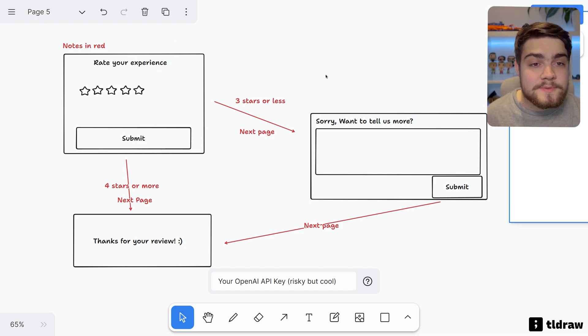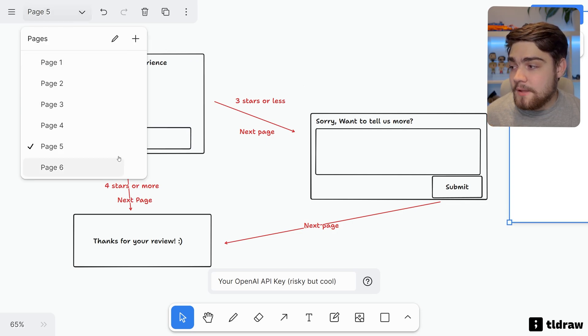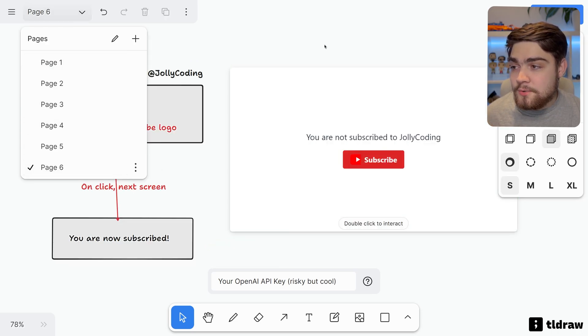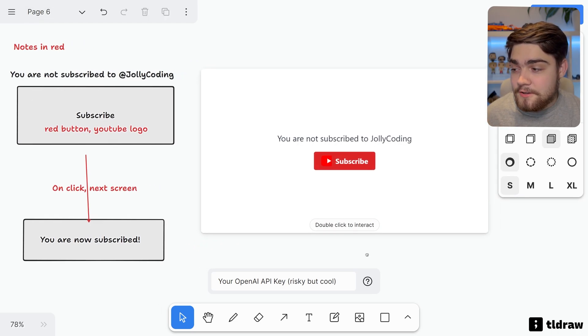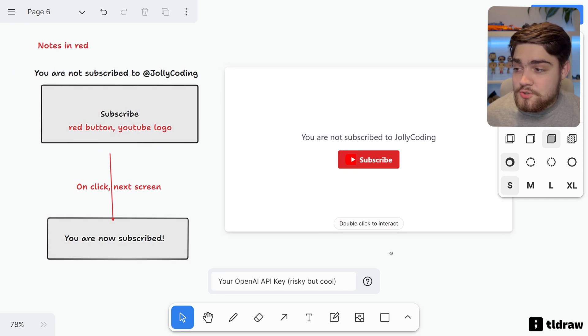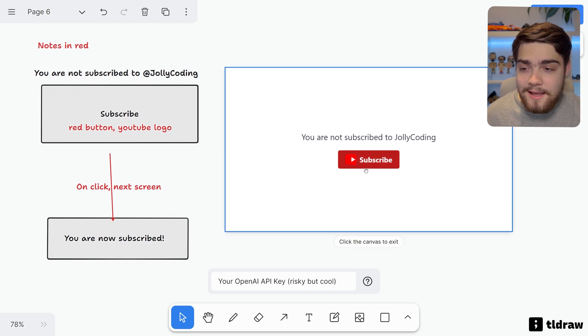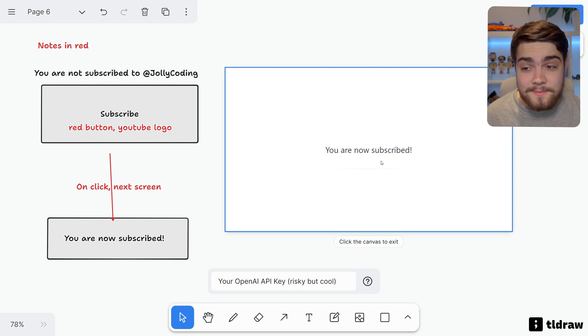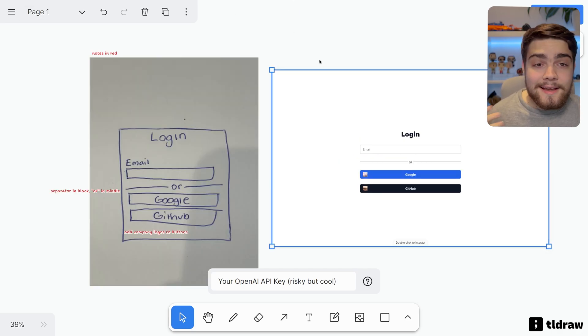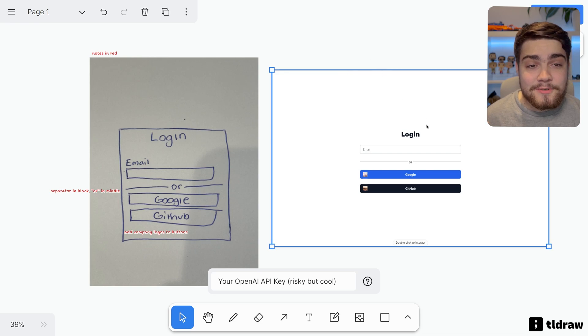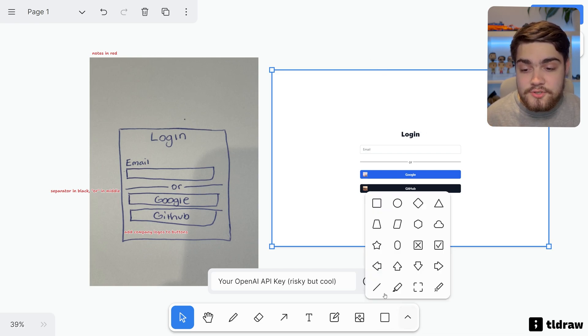Another really cool example—let's go down here—is I've asked it to get in the YouTube logo, and it says you are not subscribed to Jolly Coding. So I highly recommend that you click that Subscribe button, and it says you are now subscribed.